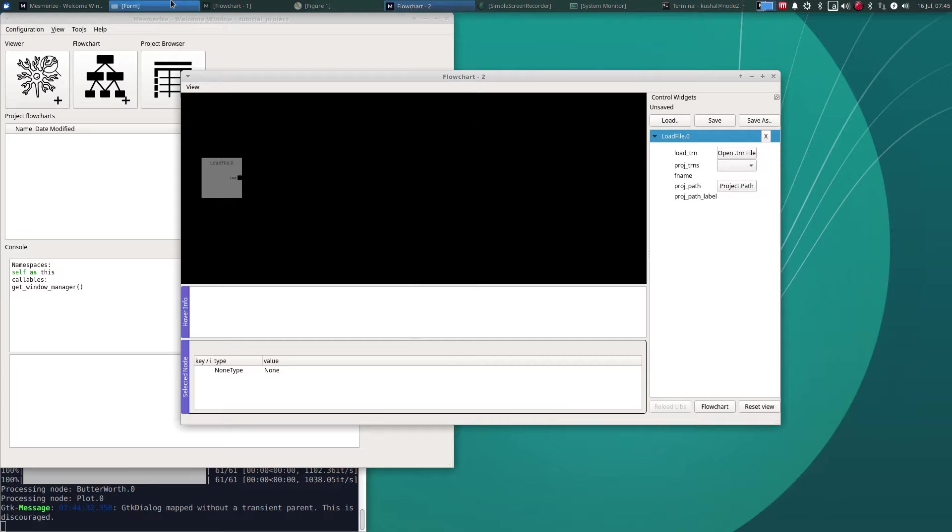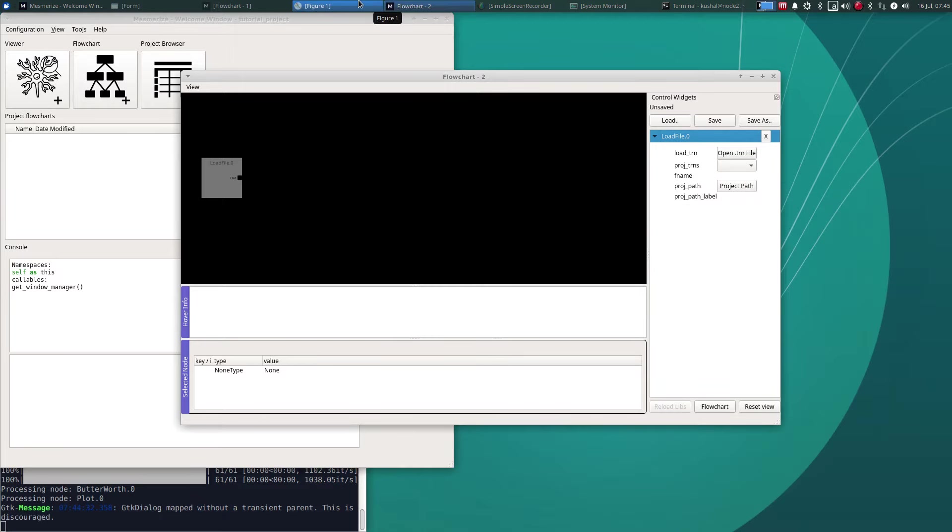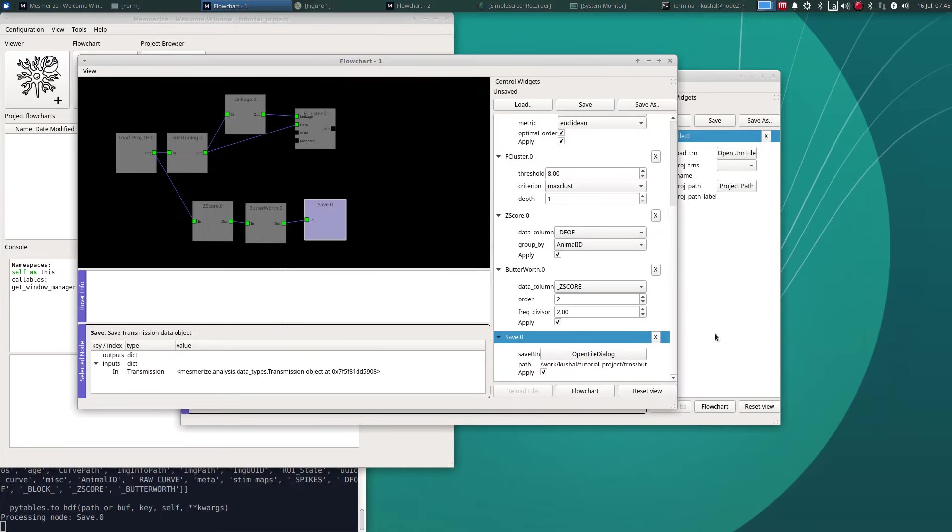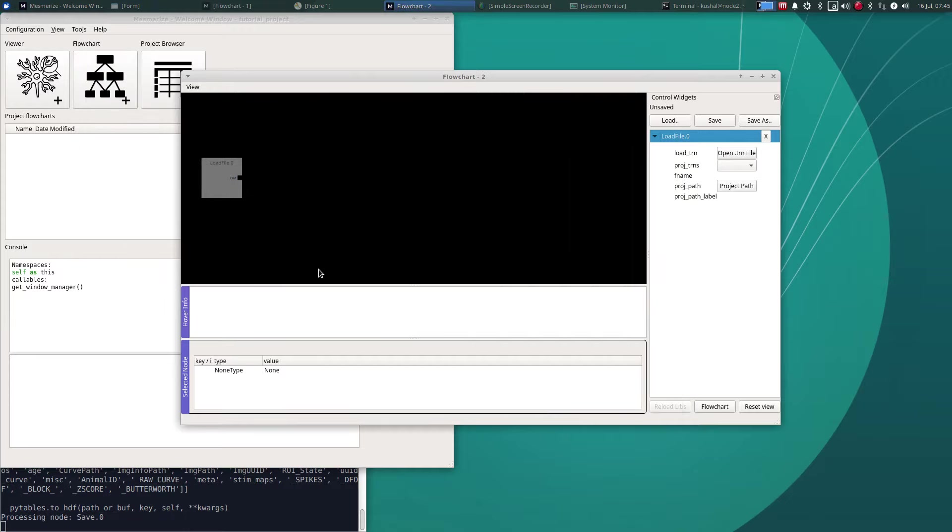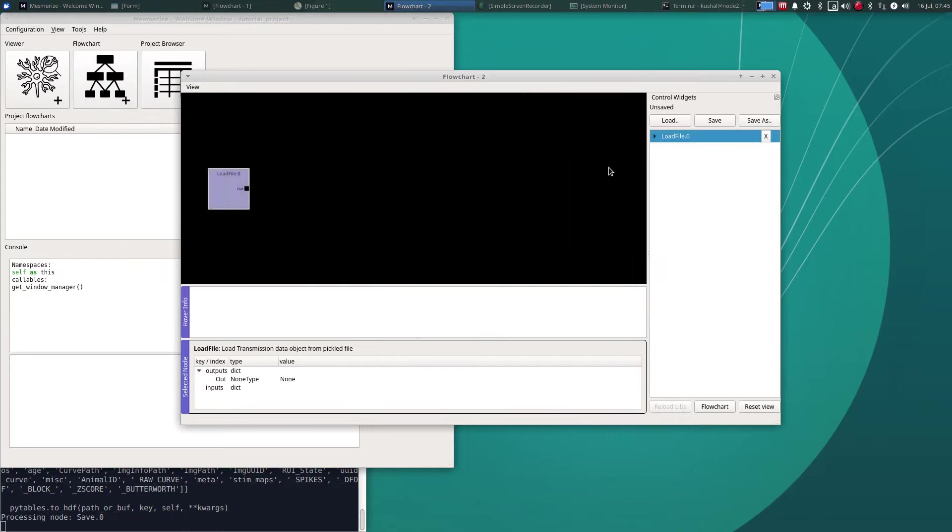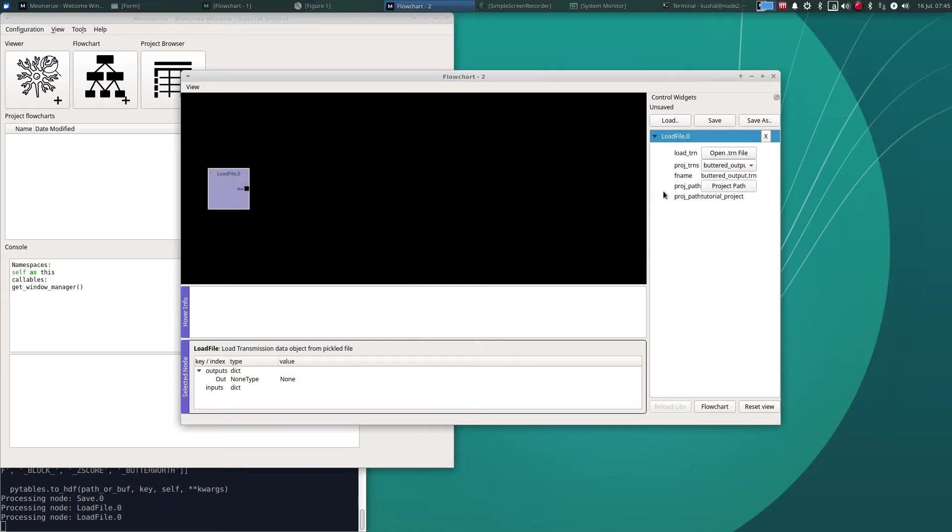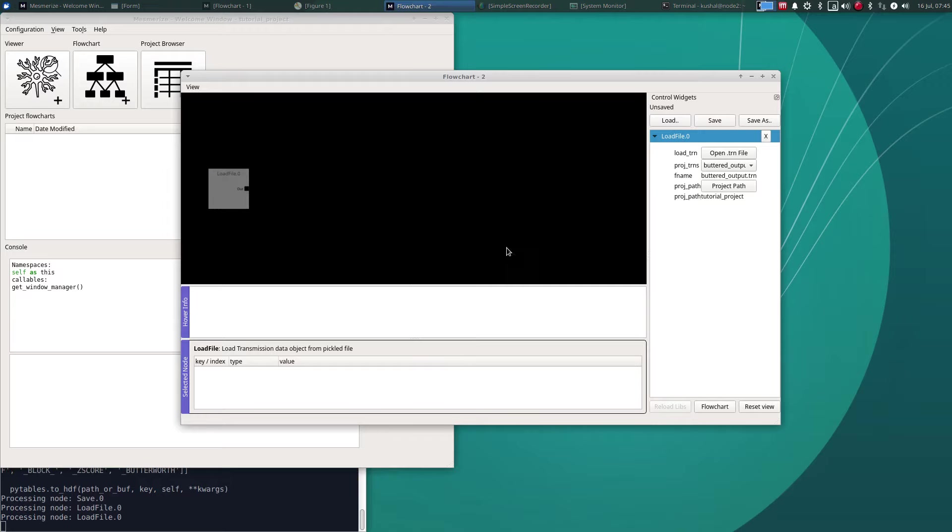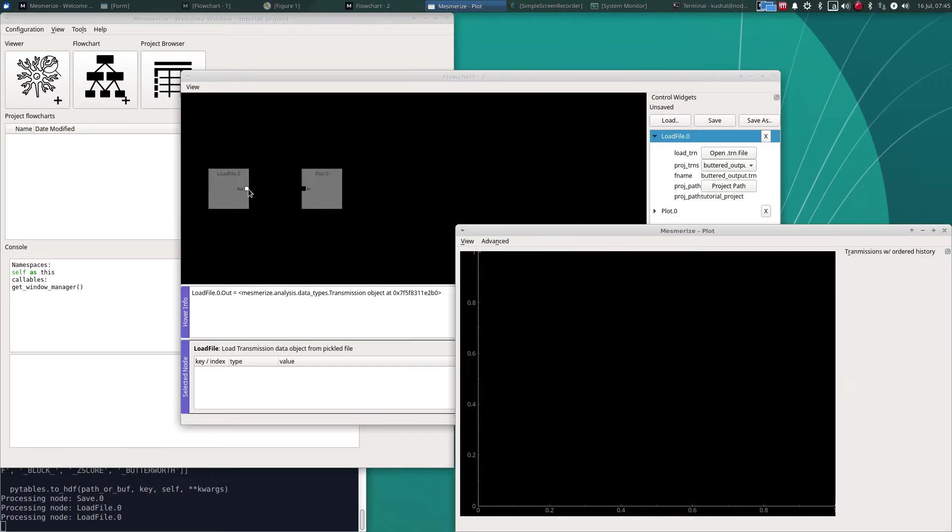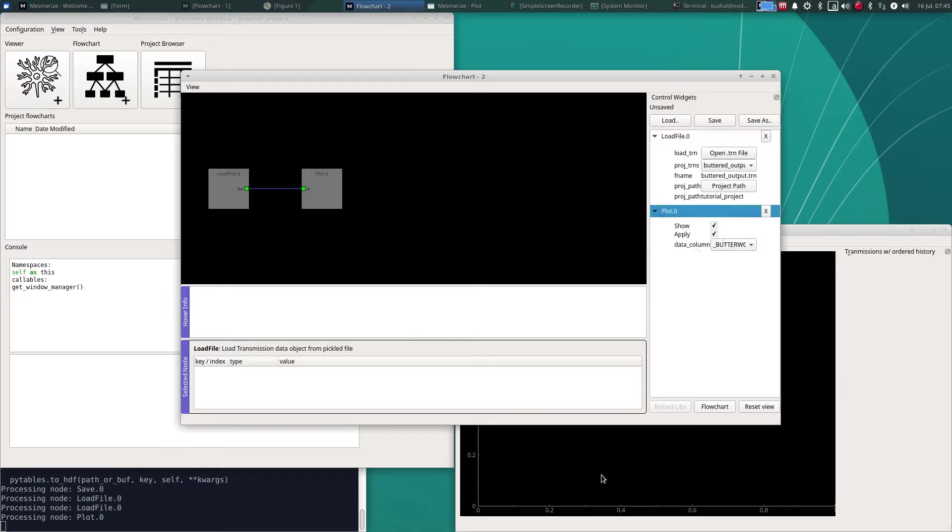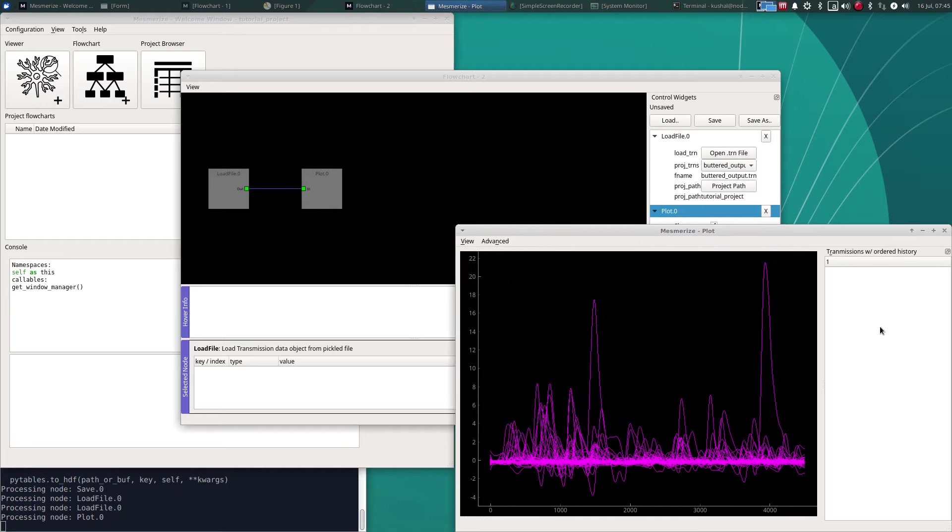Oh I actually forgot to save the Butterworth one, forgot to check that button. Let's actually make that node again. There, so let's open this. As you can see, that's all that data from that we had saved from that previous flowchart.